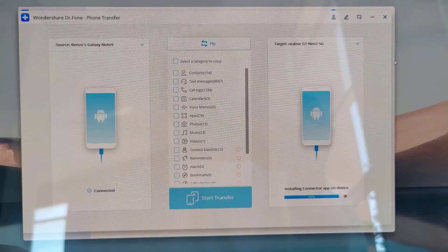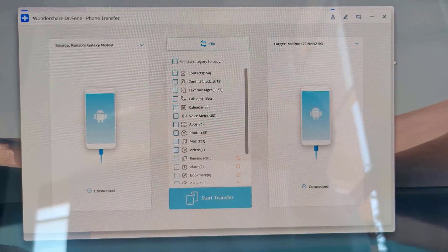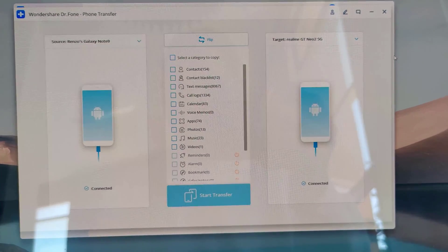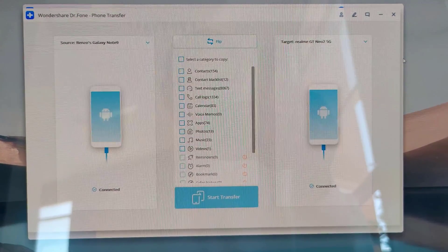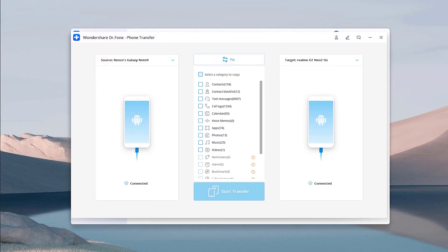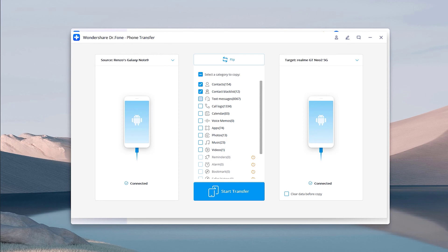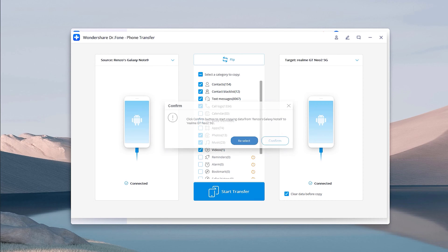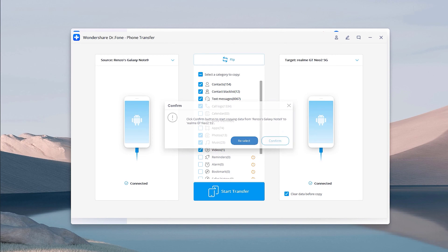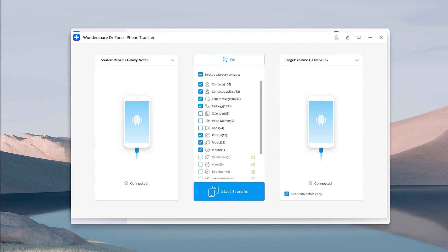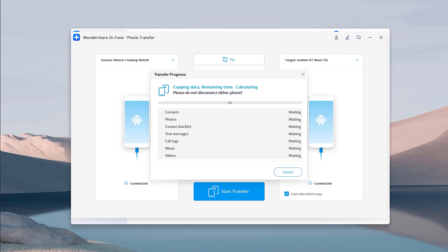Simply put a checkmark on the boxes of the files you wish to transfer and press start transfer. Do take note that some apps won't successfully install and will require some user interaction before the transfer process completes. I'm not sure what's the reason behind it, but I recommend taking note of the apps that weren't transferred so that you can manually install them later on.